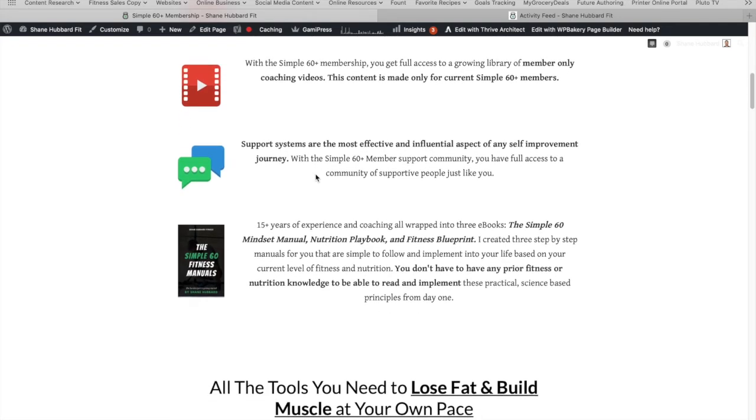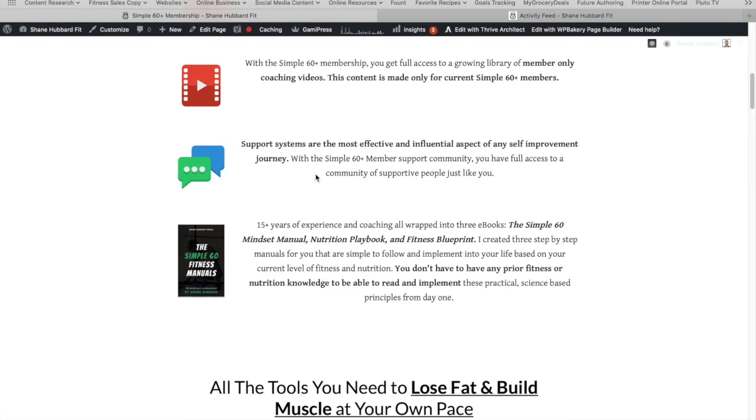There's also a large support system or support group that's going to be a part of this. You're going to have discussion forums. There's people in there that have done Simple 60. There's people in there that are former clients. It's a really good environment and it's a very supportive environment. So no matter where you are in your fitness journey, you could be very advanced or you could be brand new like starting today. You're going to fit in and everyone's going to welcome you because it's a fitness family. We're a group of people that know the importance of having support.